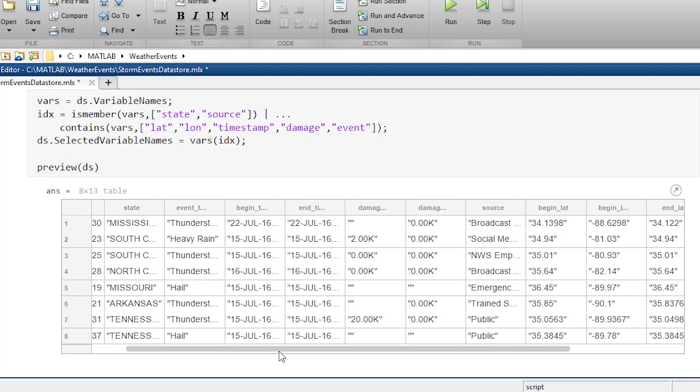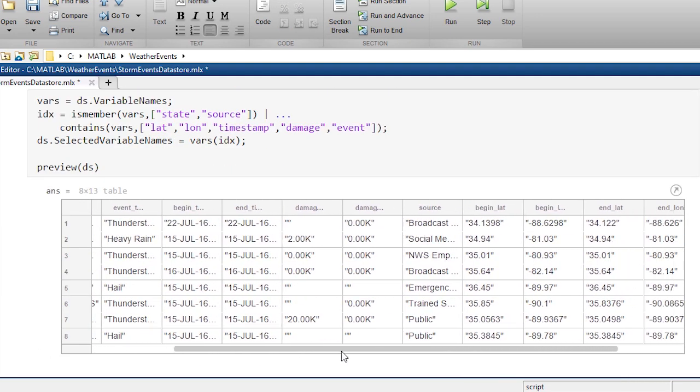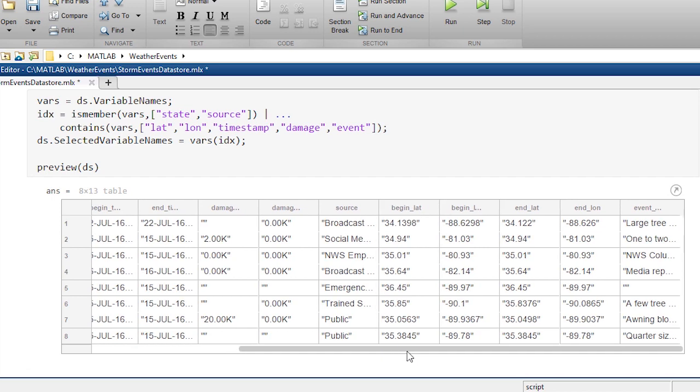So I've got the locations, end time, begin time, sources, and our event narratives.